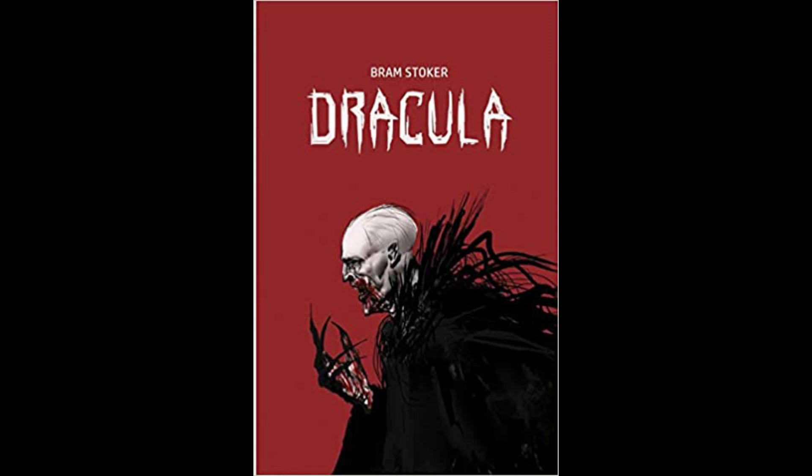He and his wife, the old lady who had received me, looked at each other in a frightened sort of way. He mumbled out that the money had been sent in a letter, and that was all he knew. When I asked him if he knew Count Dracula, and could tell me anything of his castle, both he and his wife crossed themselves, and, saying that they knew nothing at all, simply refused to speak further.